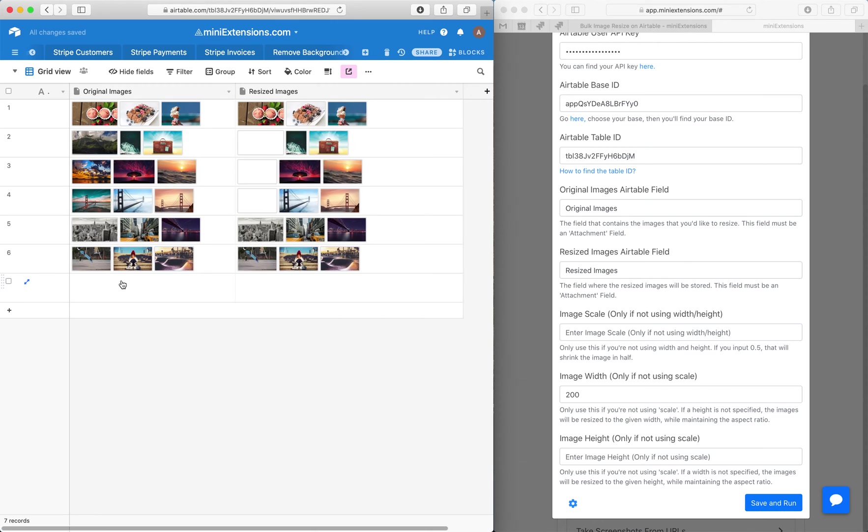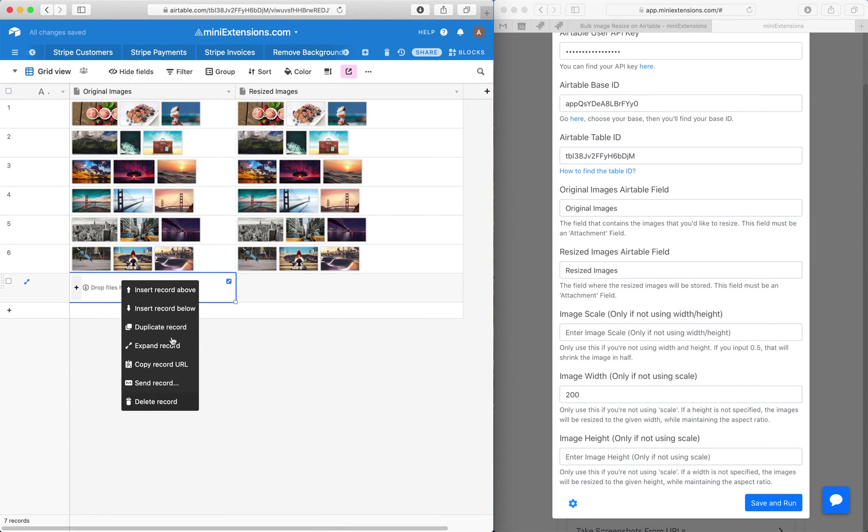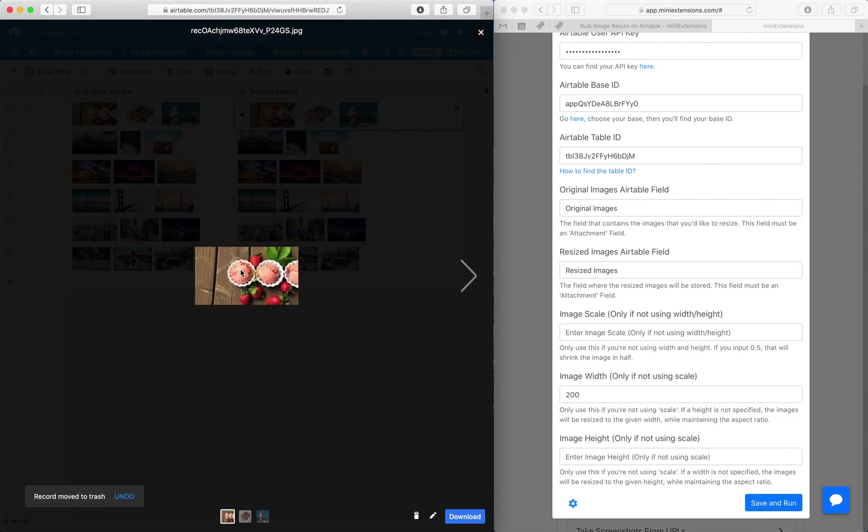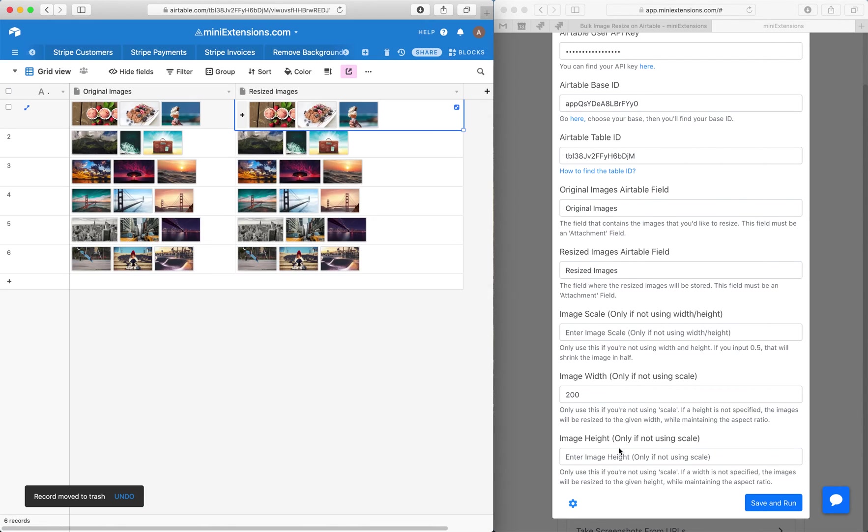So let me add that. So if I open this right here, you see that the width became 200 and then the aspect height was maintained.